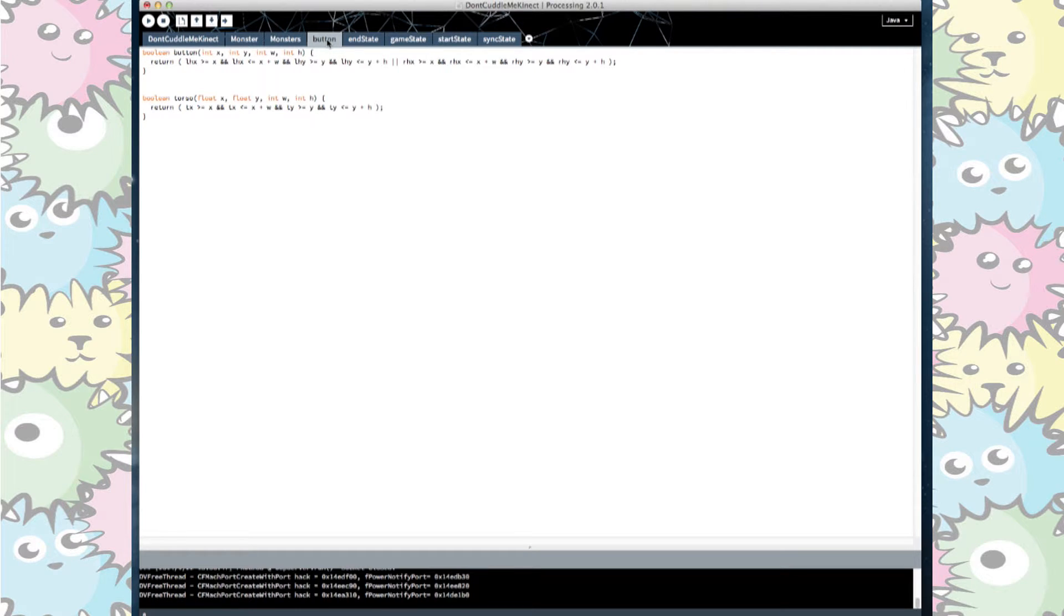A similar boolean was applied for the monsters in the torso so a collision could be applied that would affect the health.